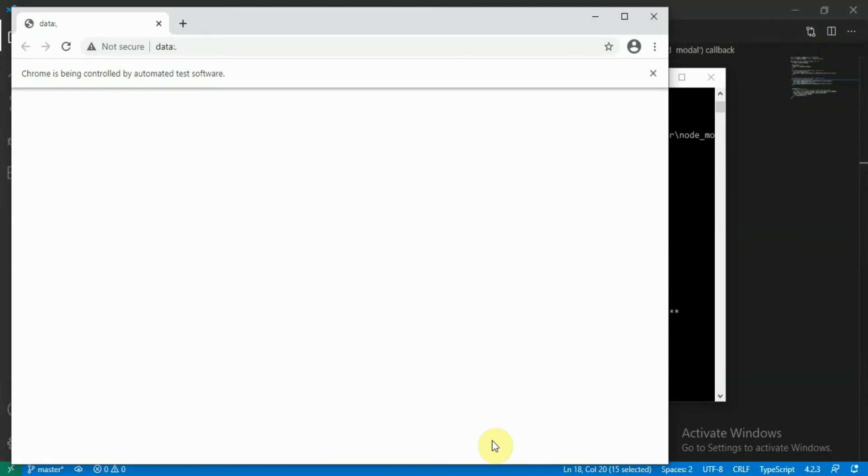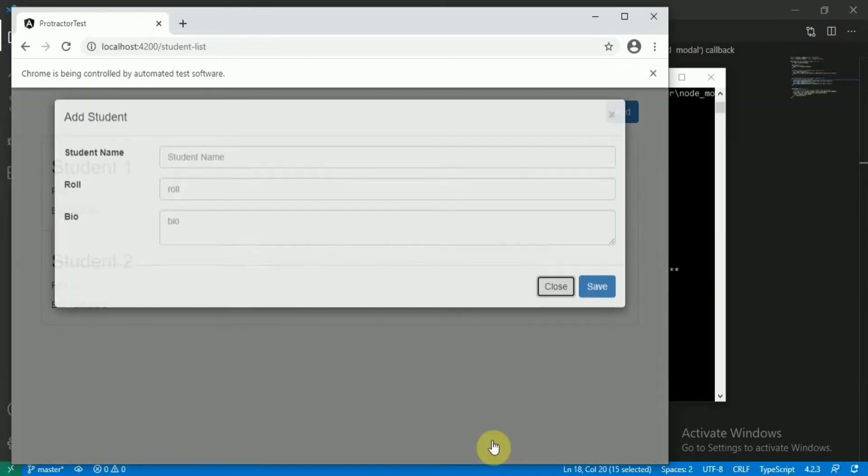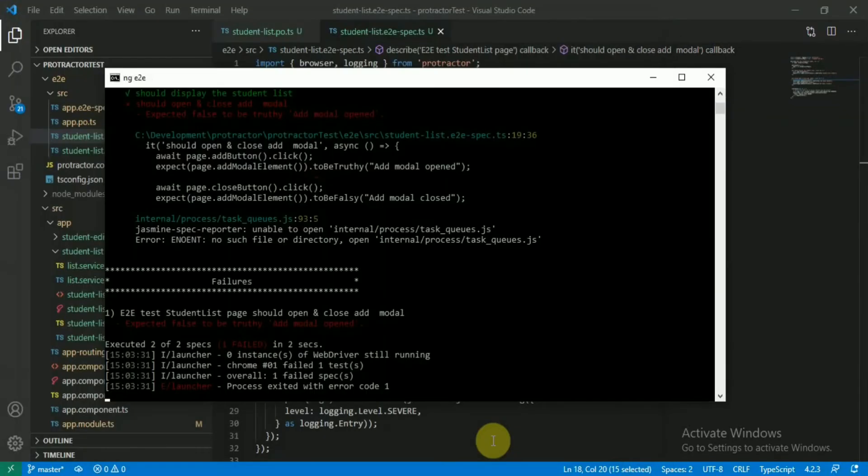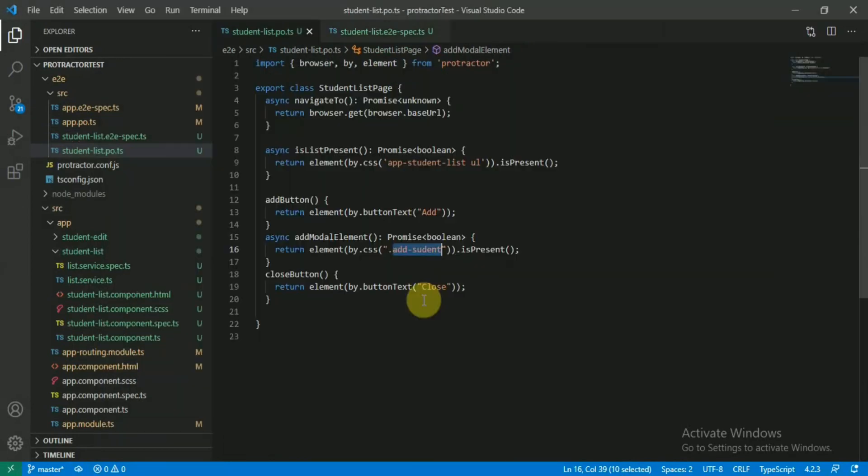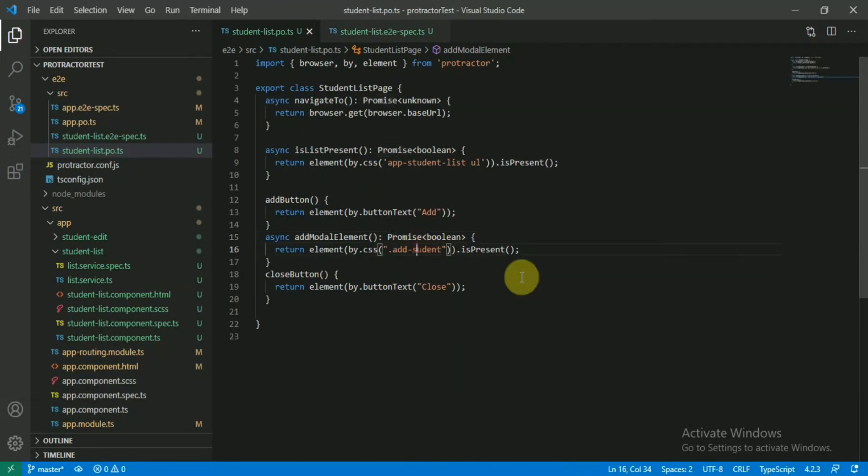As you can see, the Chrome instance opened and now the modal will also open this time and it will close also. Now we got a failure, just need to debug now. Expected false to be true... never mind, I had this spelling mistake.